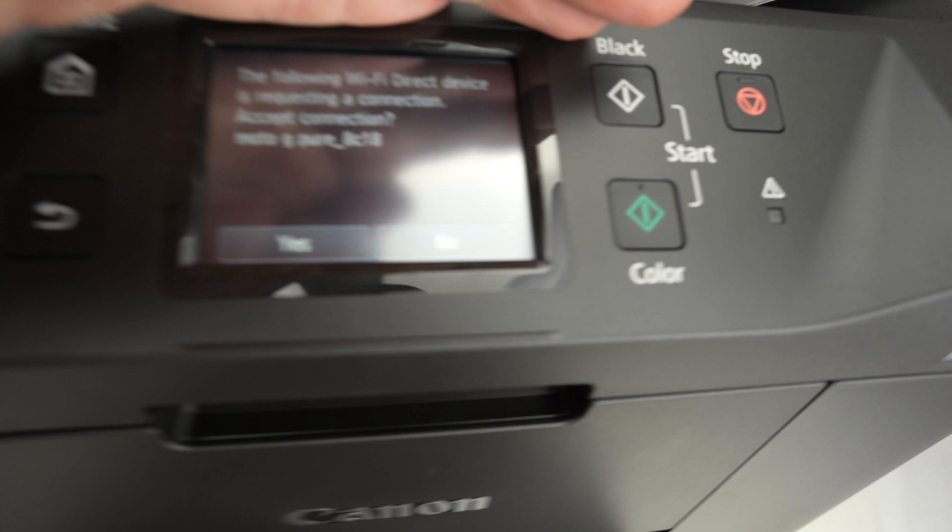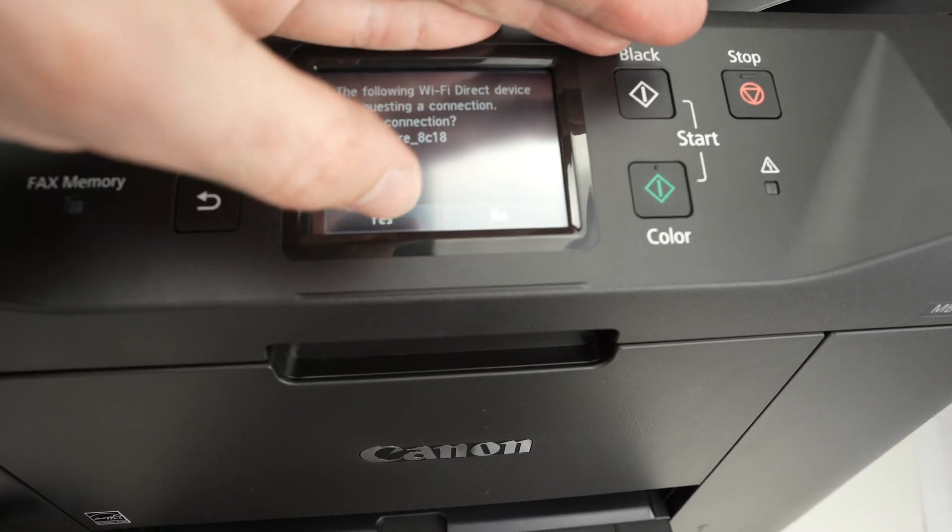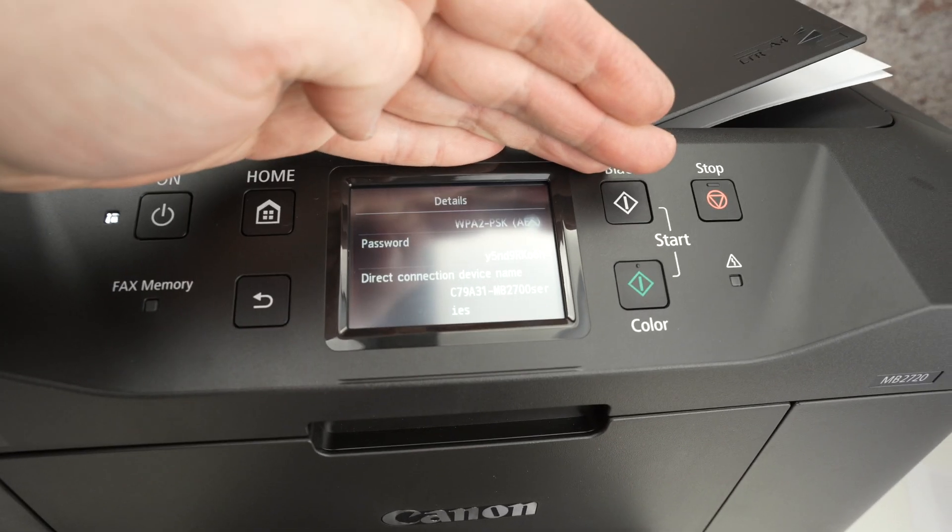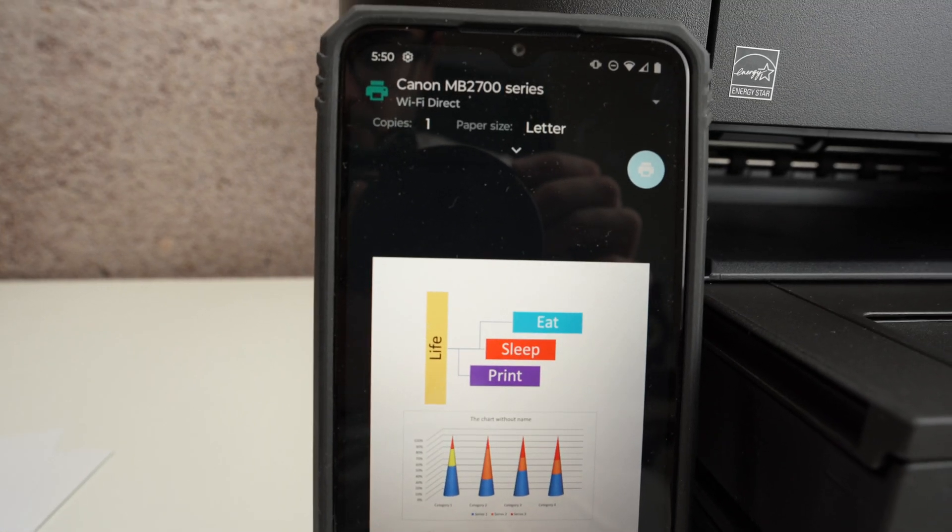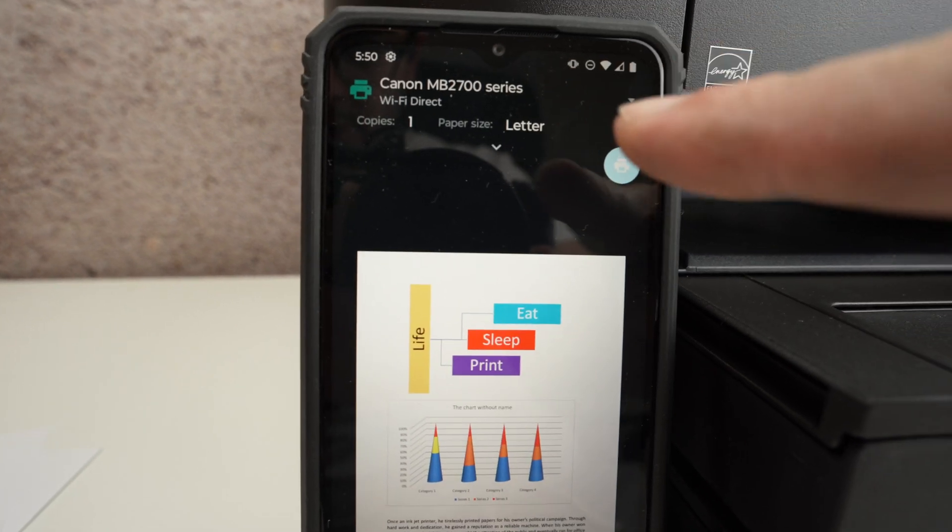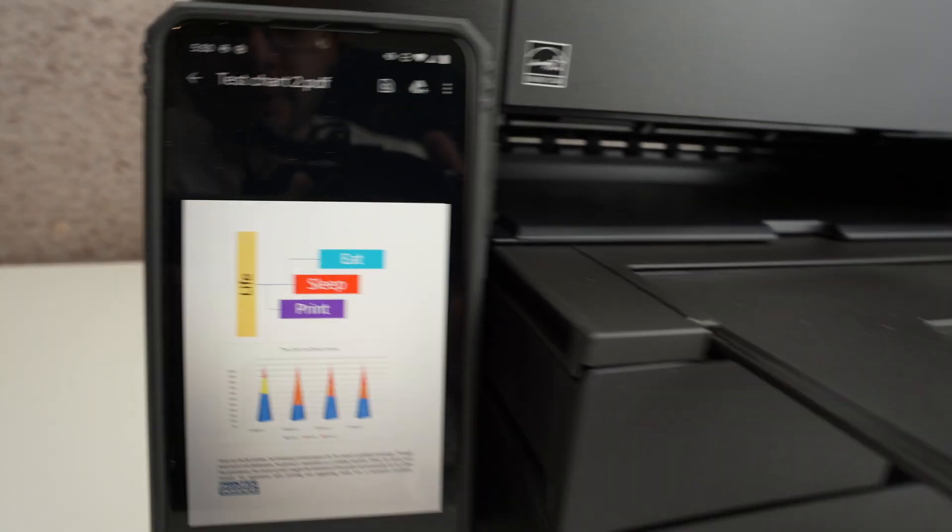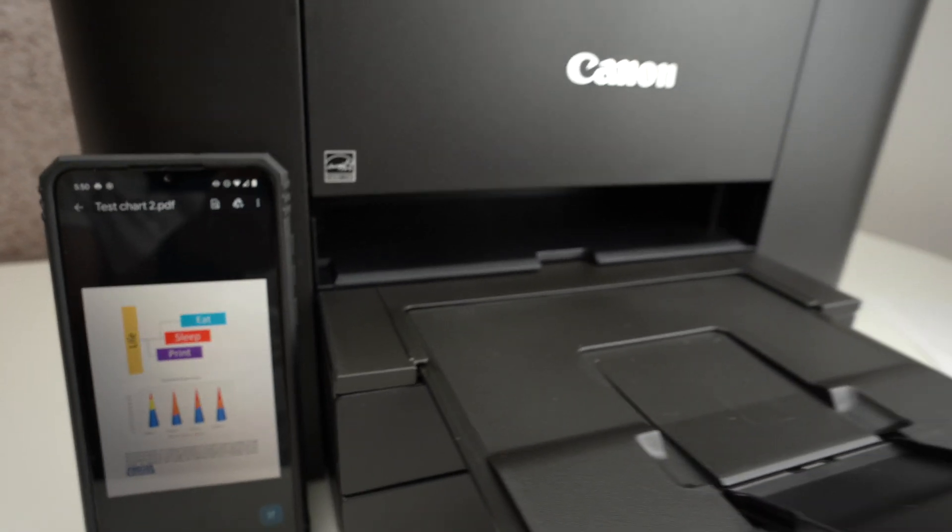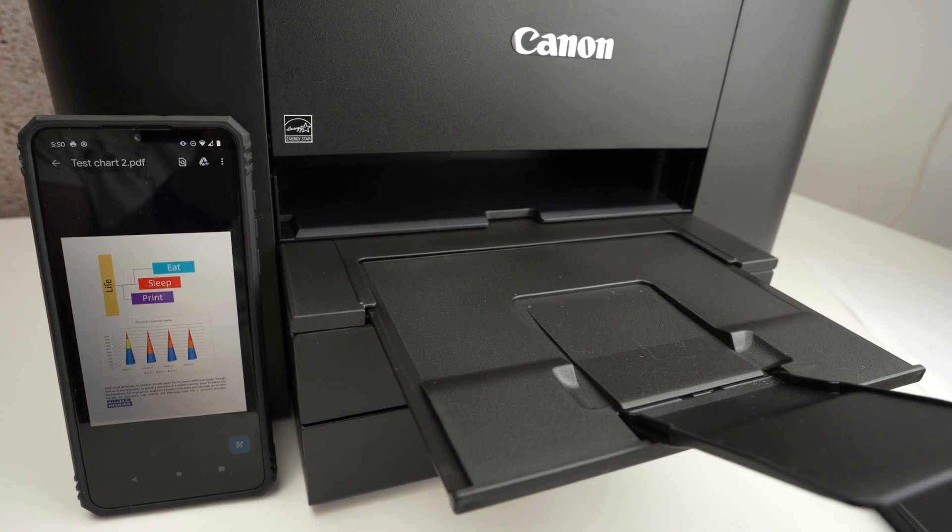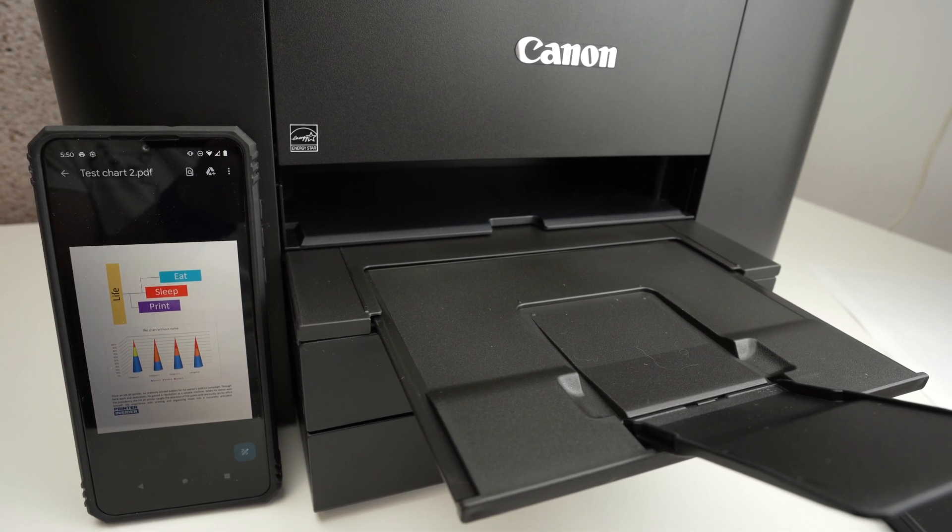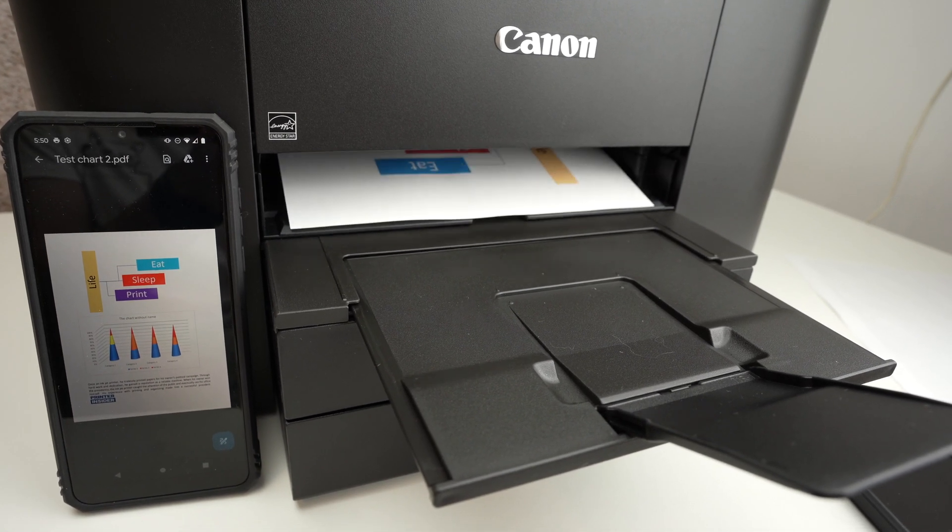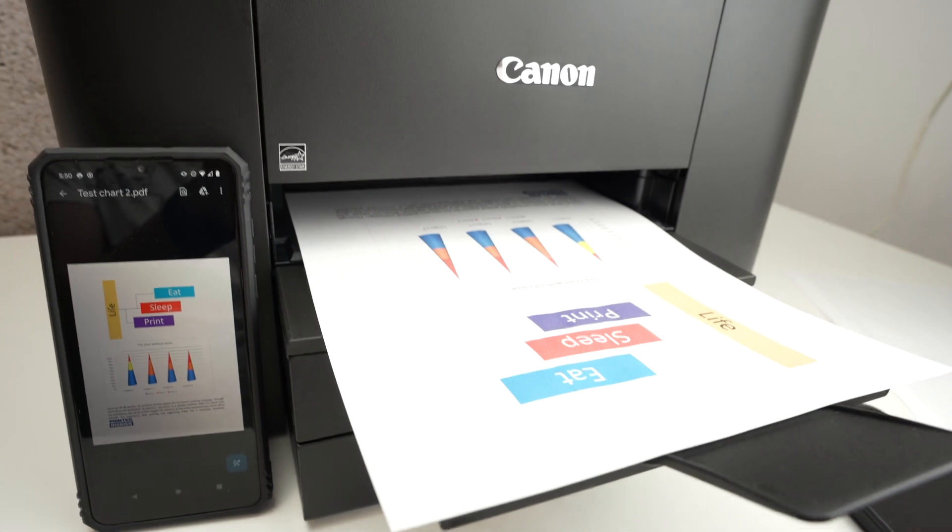On the panel of your printer itself, you may have to press yes to confirm. Once your printer has been added, as you see here, press the blue print button and the result should come in just a few seconds. Here we go.